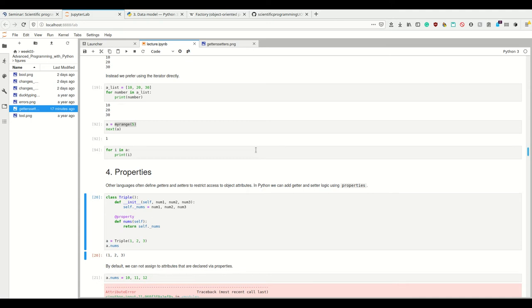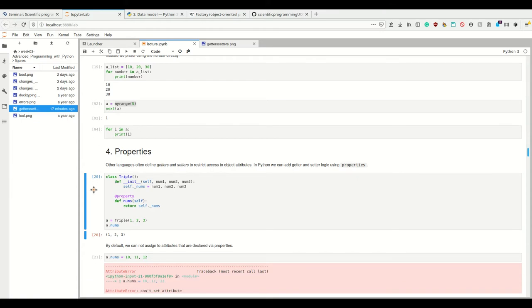Next up, properties. If you're used to other languages like Java or C++, you probably know that it's good practice to define getters and setters through strict access to object attributes.